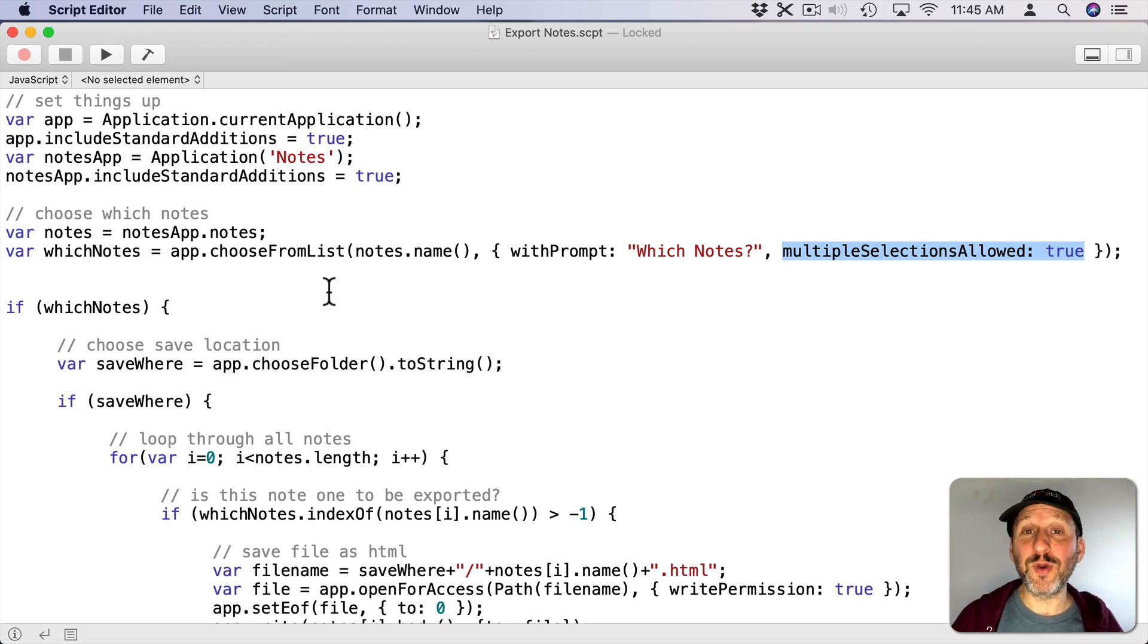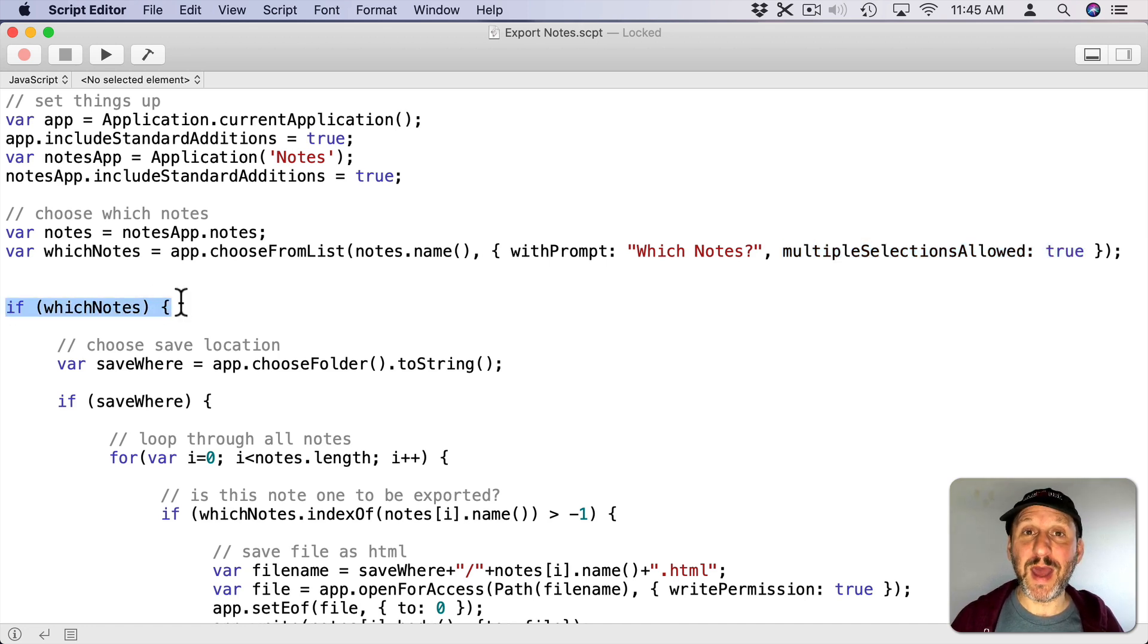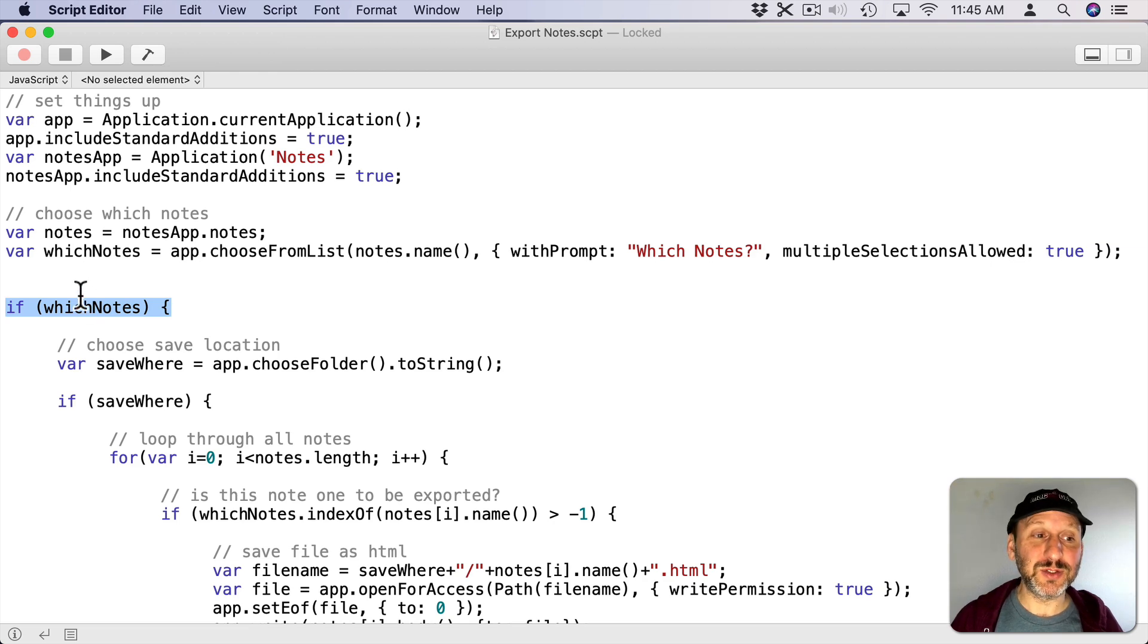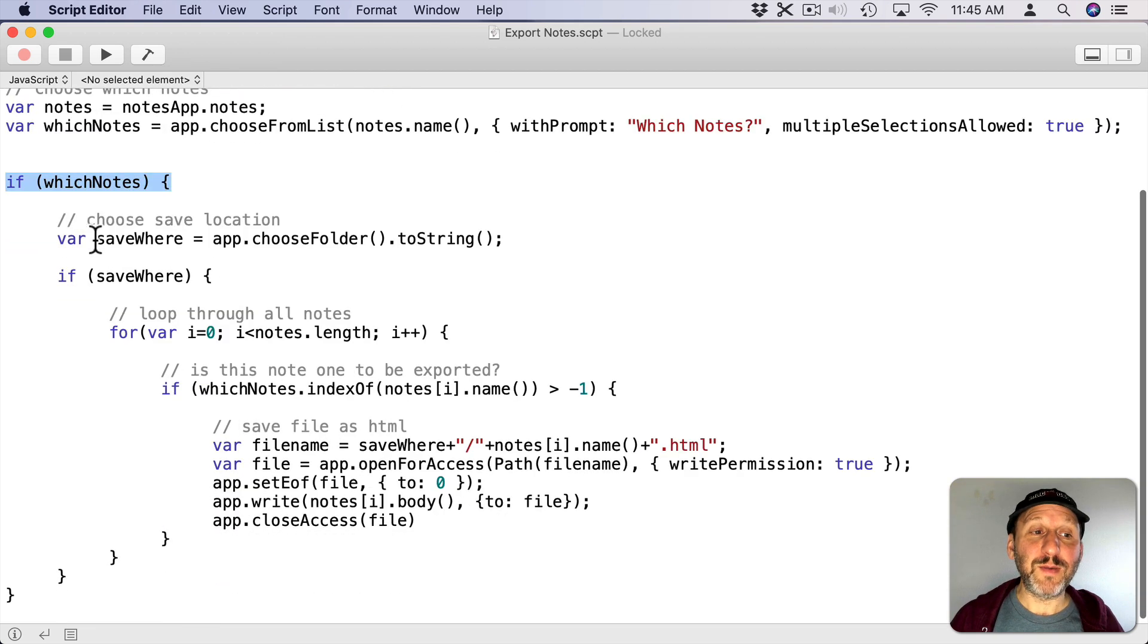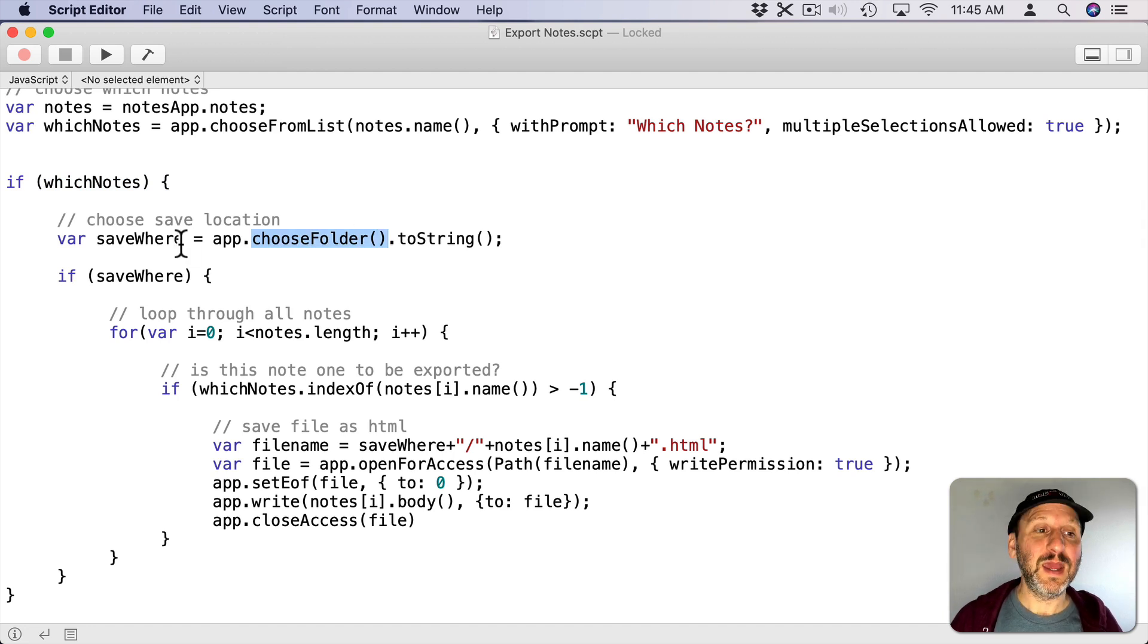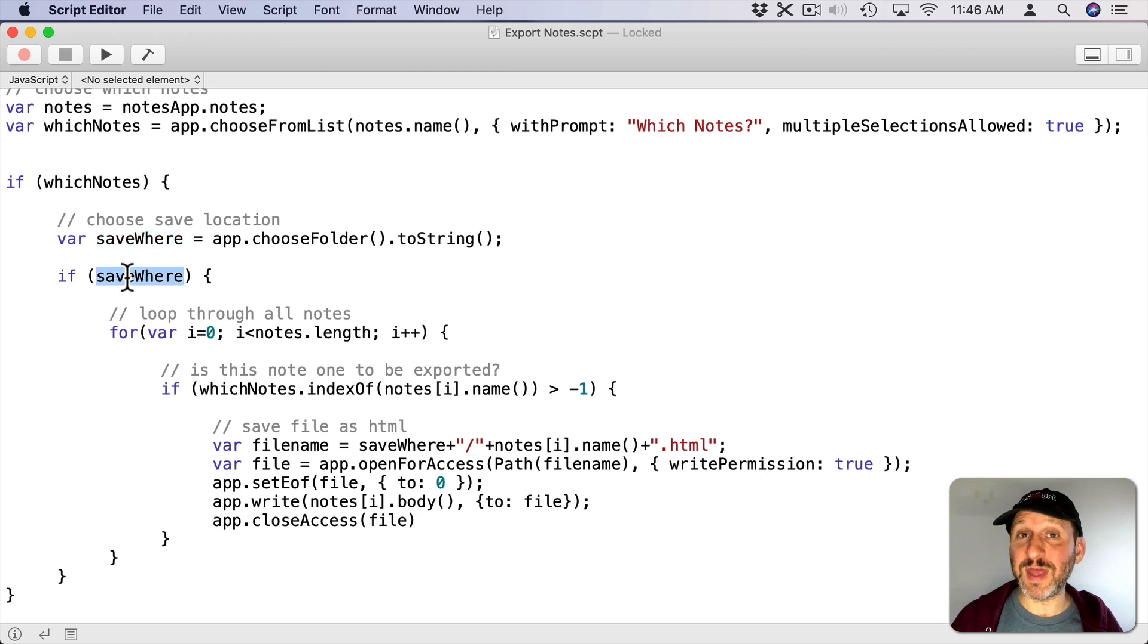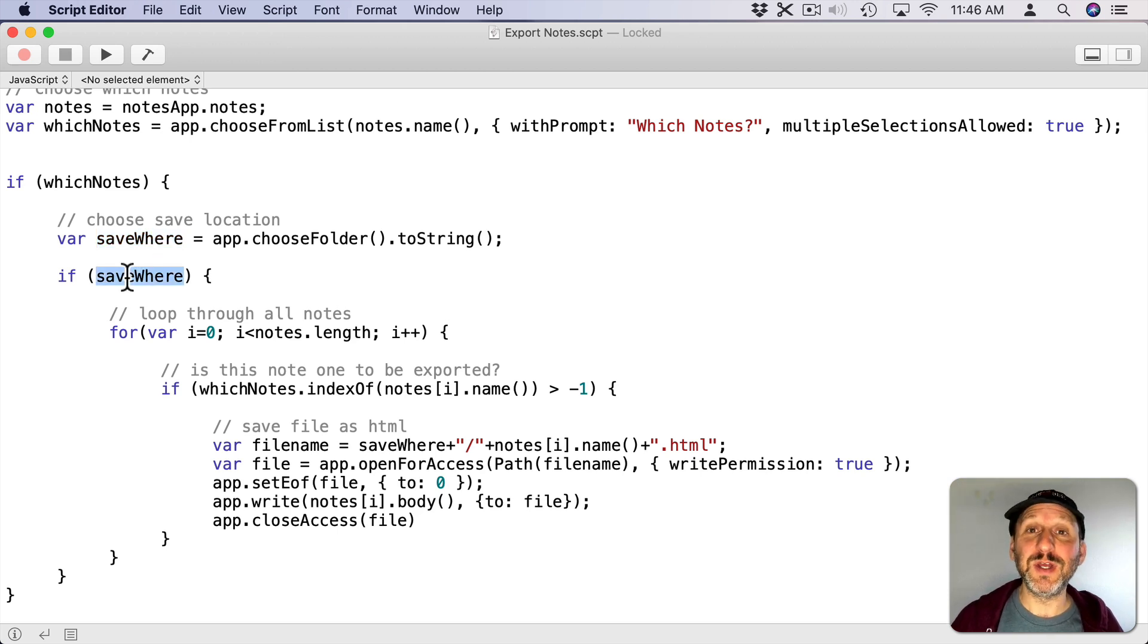This is important because mostly we want to use this to export all notes. Then I'm going to check to see if I actually got a value back. If not it means that I clicked the Cancel button so don't continue any further. Now I'm going to prompt again for Choose Folder. So choose a location of where to save these. I'm going to save that in a Save Where variable. I'm going to check to make sure I got a value for that. If not it's because I hit Cancel so it won't do anything after this.